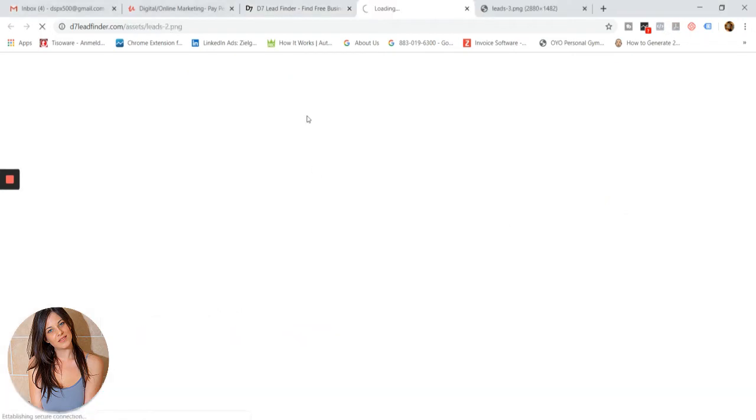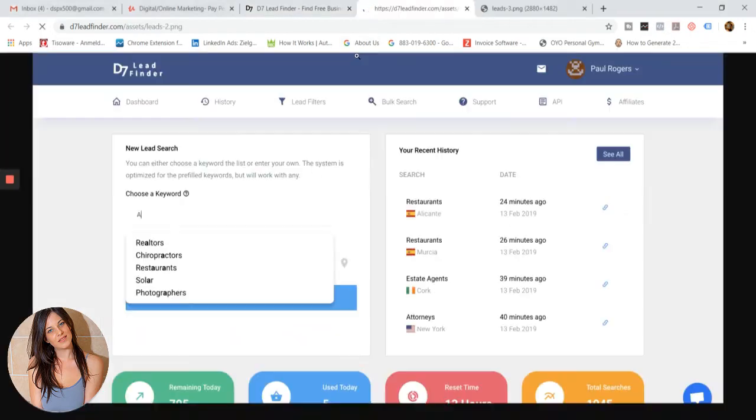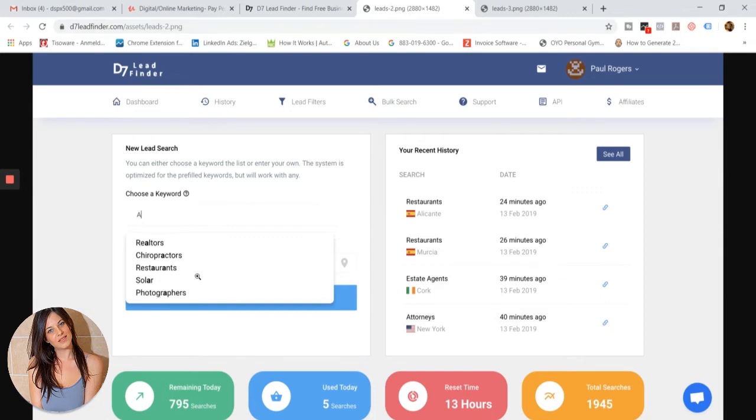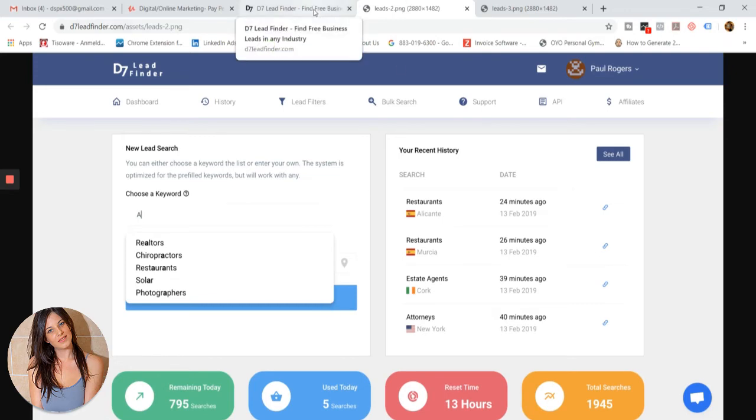How it works is you first sign in and choose a keyword. For example, this one shows realtors, chiropractors, restaurants, solar photographers, etc. But of course, that all depends on your niche. You can choose several keywords. Then you enter your city—the city you would like to target.